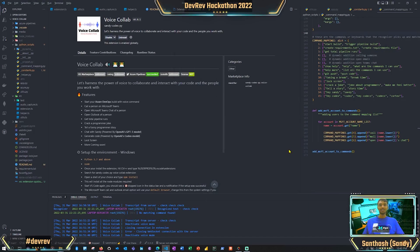Hey guys, Sandy here with another video. Today we'll be looking at my submission for the Playground Hackathon 2022, which is mostly for developers who want to build a VS Code extension. This is my first time building a VS Code extension, so I had to face a lot of problems to complete this. We'll see what we've built.